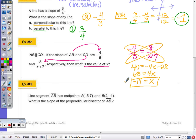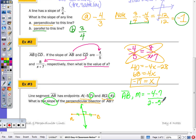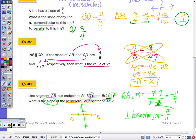Number 3: Line segment AB has endpoints A(−5, 7) and B(2, −4). What is the slope of the perpendicular bisector of AB? The perpendicular bisector goes through the midpoint and is drawn perpendicular to AB. First find the slope of AB: (−4 − 7) divided by (2 − (−5)) equals negative eleven over seven. The perpendicular bisector's slope is the negative reciprocal: positive seven over eleven.